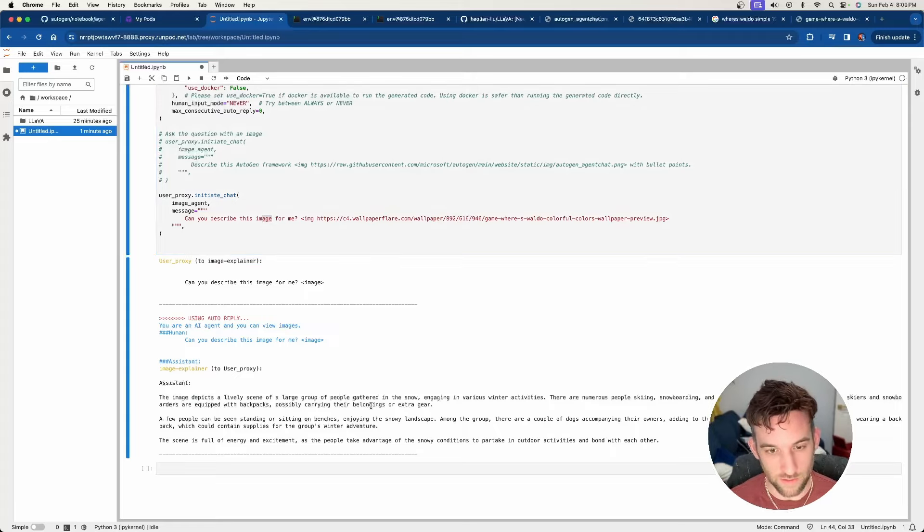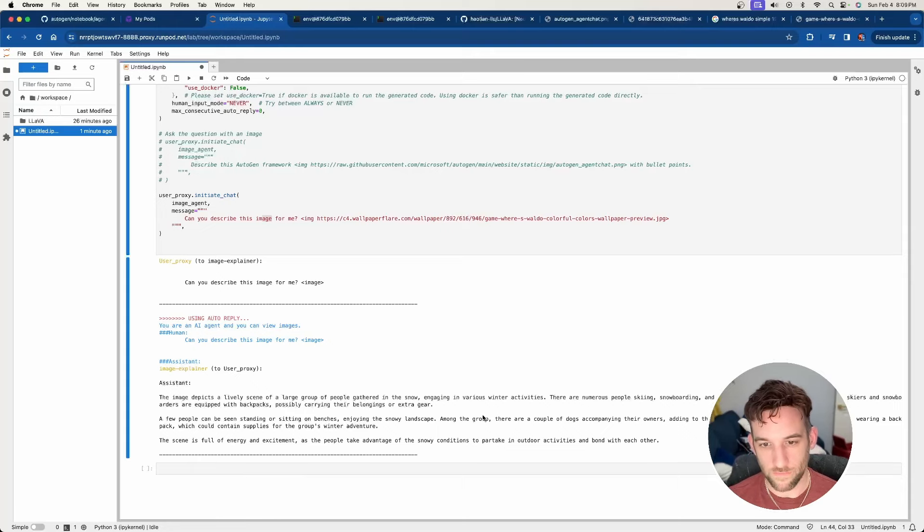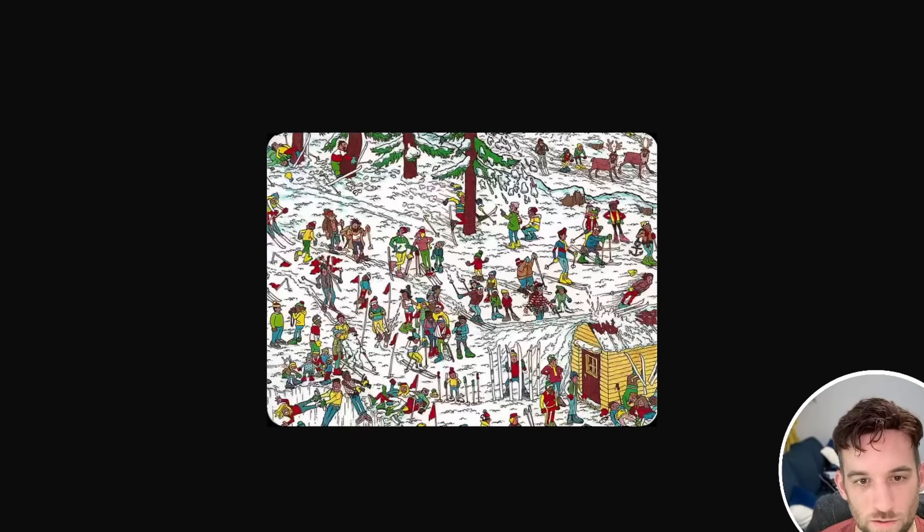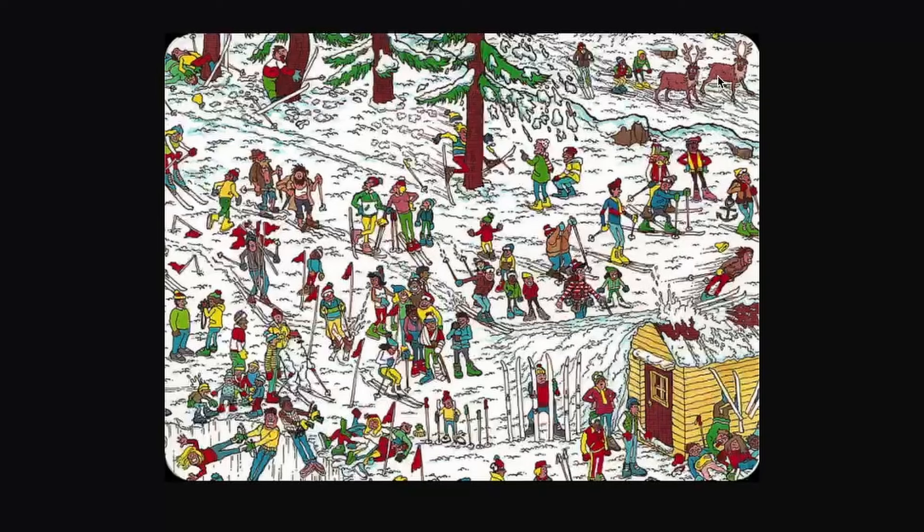It does take place in the snow, like a landscape. And you know, it does have here among the group, a couple of dogs accompanying their owners. So if we look at it, you know, it is obviously a snowy landscape. Where are the dogs? I think it thinks the reindeer, I think it thinks the reindeer are dogs, whatever. That's fine.